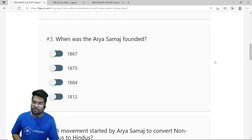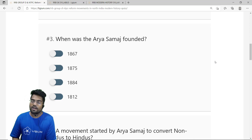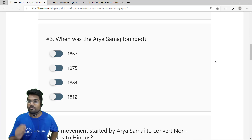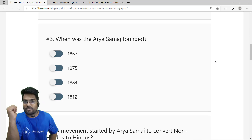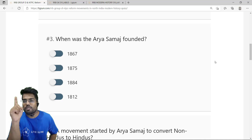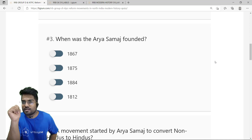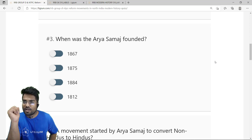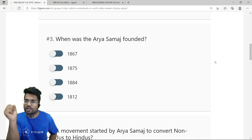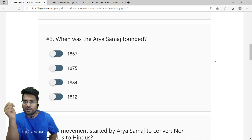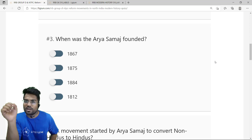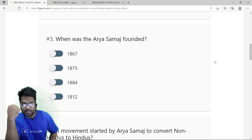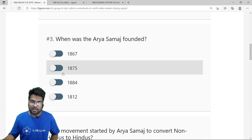The third question: when was the Arya Samaj founded? Arya Samaj was founded in 1875 — remember this very well. Swami Dayanand Saraswati was the foremost leader of Arya Samaj. He was a hardcore Hindu revivalist leader who wanted the expansion of Vedic religion all over India, which is why he gave the slogan 'Go Back to Vedas.' The correct answer is 1875.